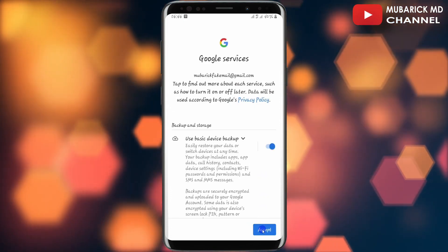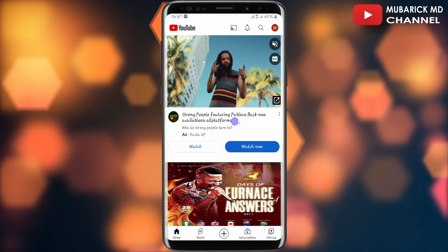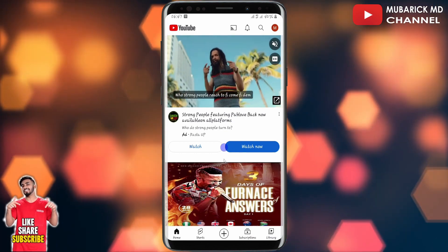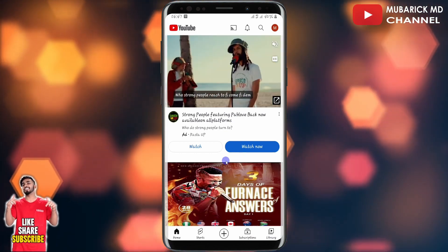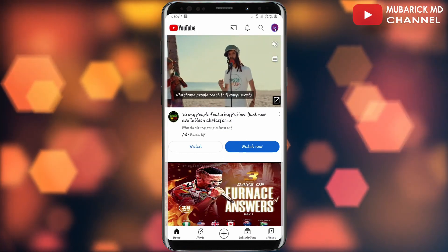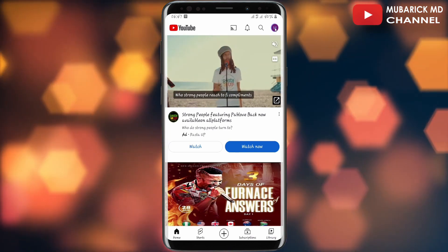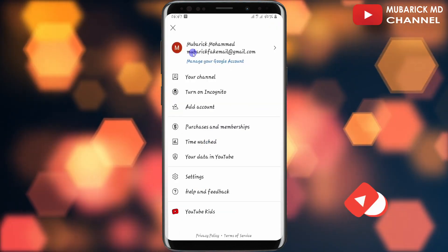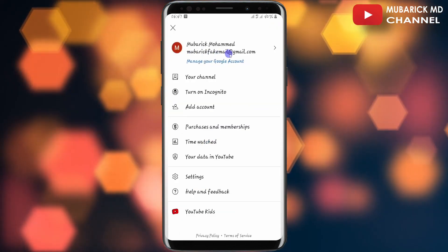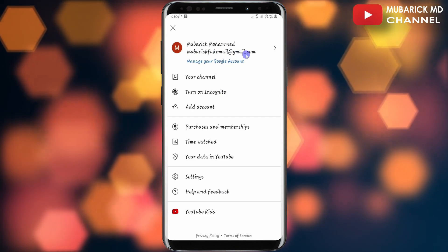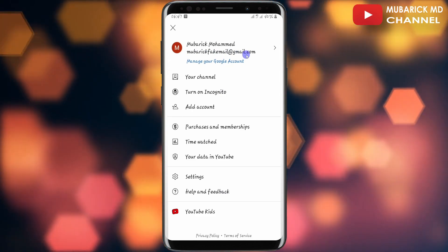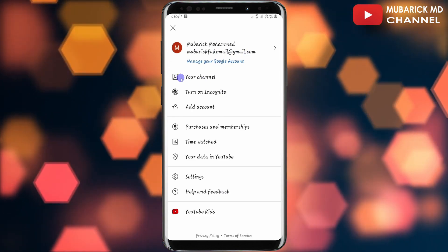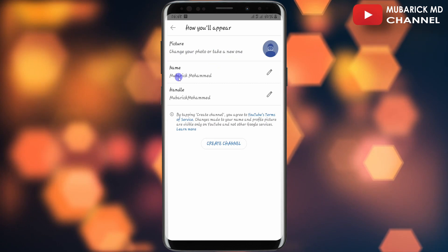My Gmail account has been successfully created. In order to create a channel, navigate to the top right corner again and tap on it. As you can see, this is my email address — mubarakfakemail@gmail.com. Since I want to create a channel, I'll continue to tap on 'Your channel.'